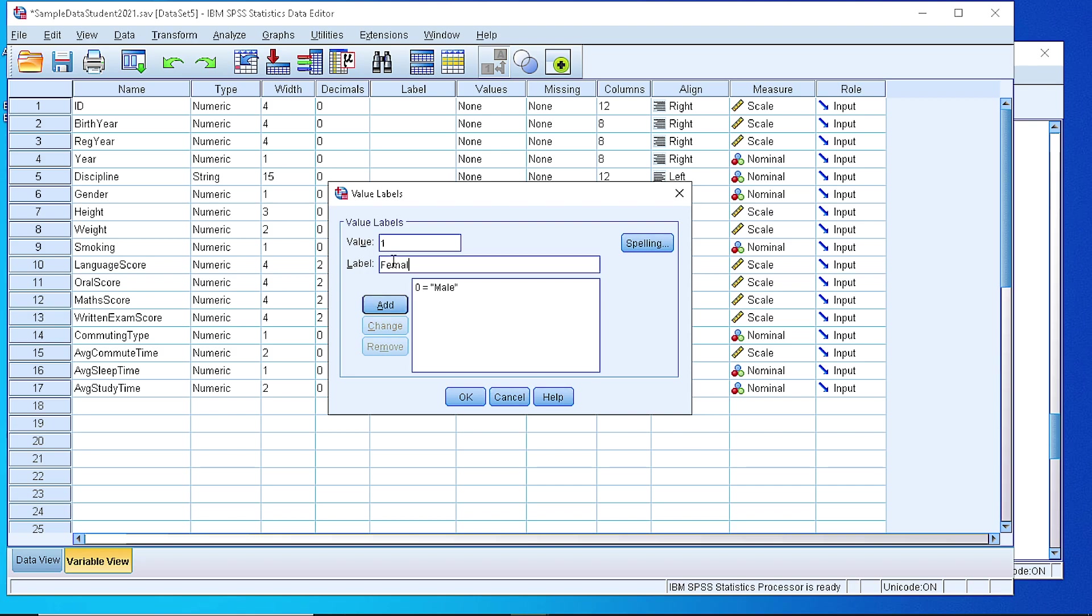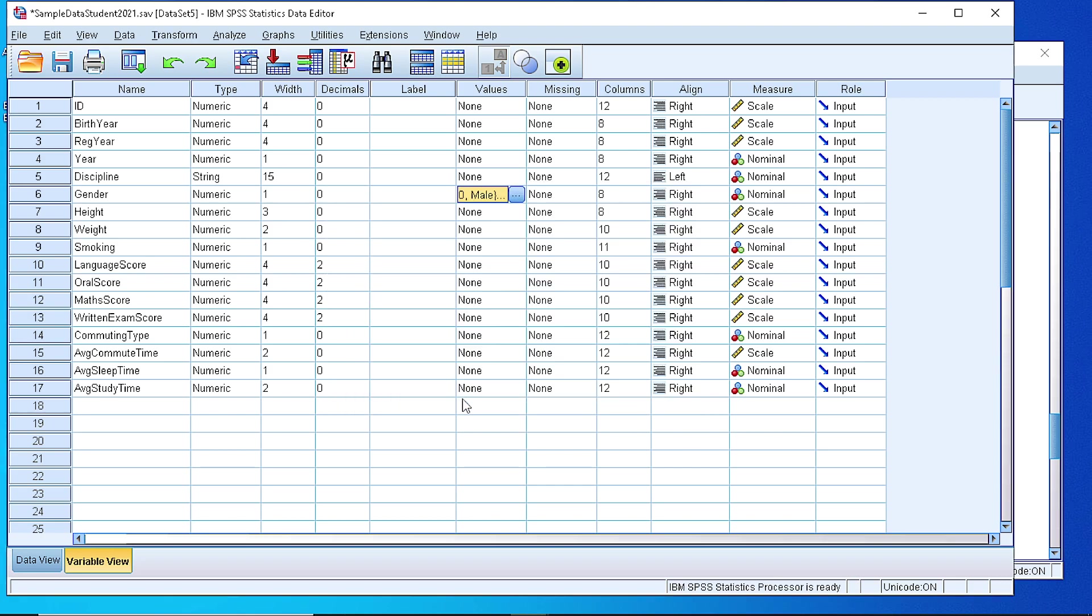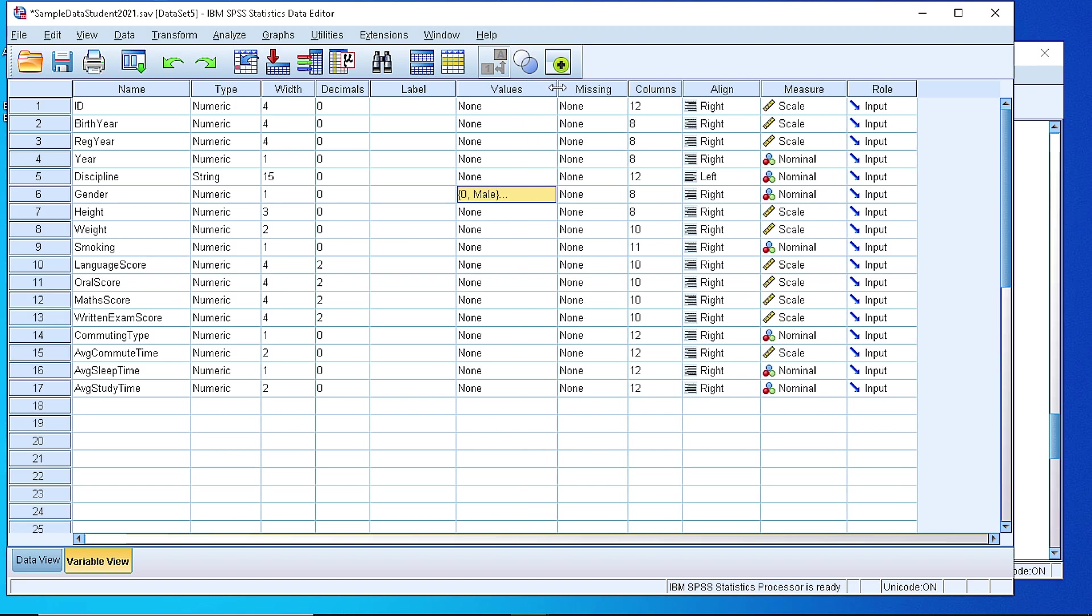Add it to the list. We can check the spelling if we're not sure. Press OK. And now, as we can see, those two values have been defined.